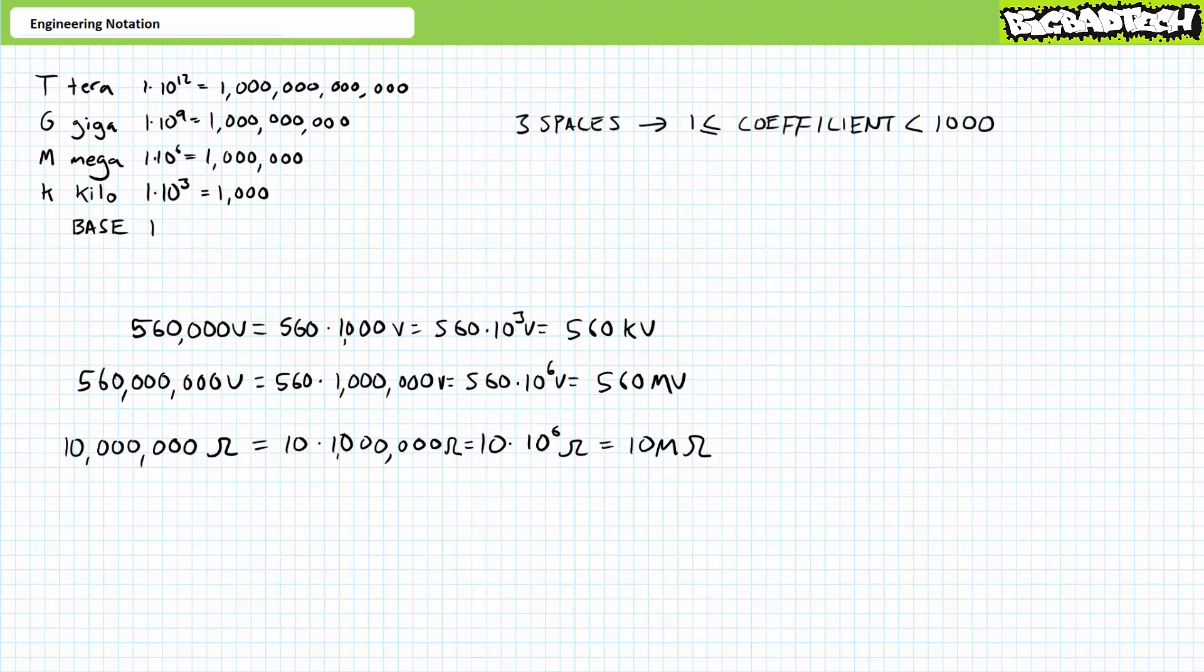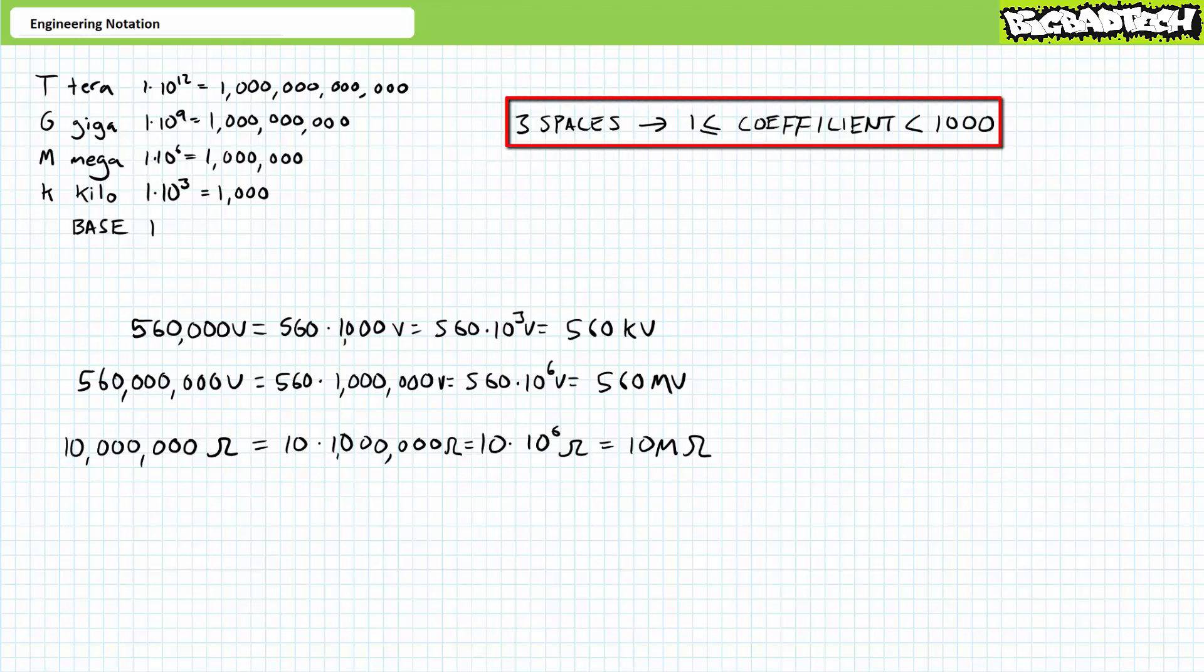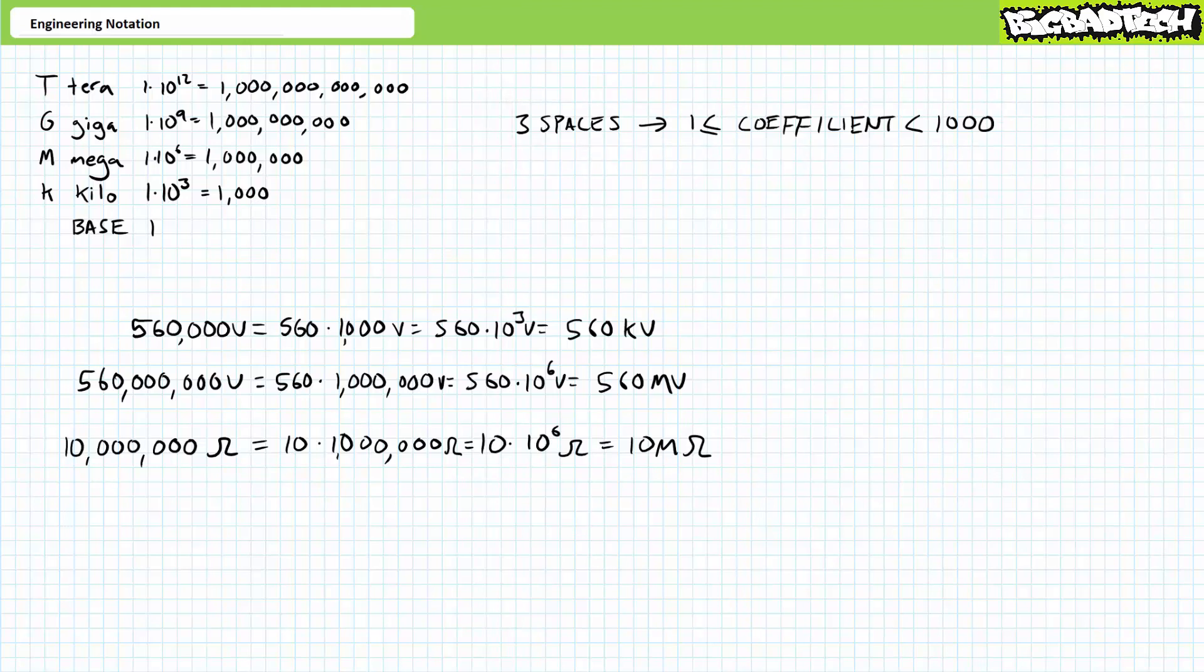Let's try another example. Consider a resistor, a type of electrical component we'll examine in greater detail in later lectures, having a specified value of 10 million ohms. Look at where the commas go, thousand million. We can represent this as 10 times a million or 10 times 10 to the sixth. Which prefix represents six zeros or a million? Again, we're inside the mega range. So 10 million ohms is more succinctly represented as 10 mega ohms.